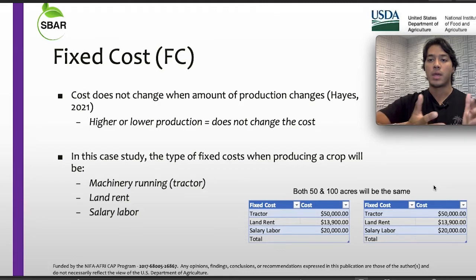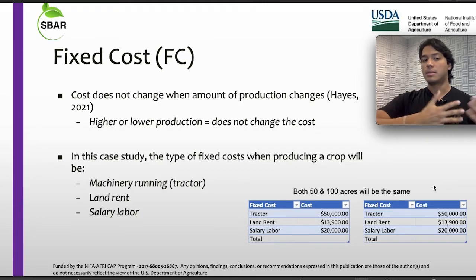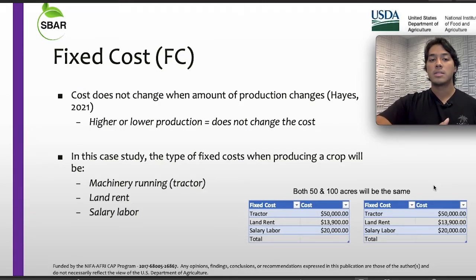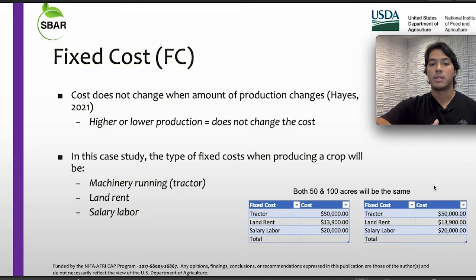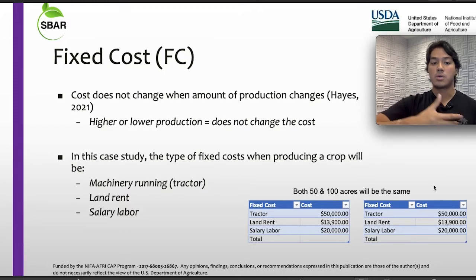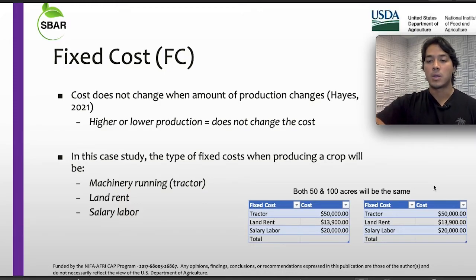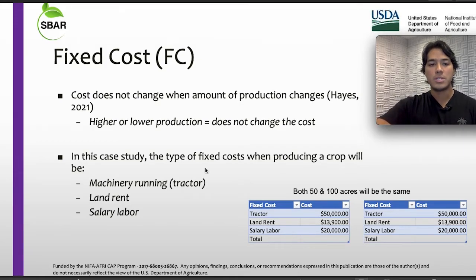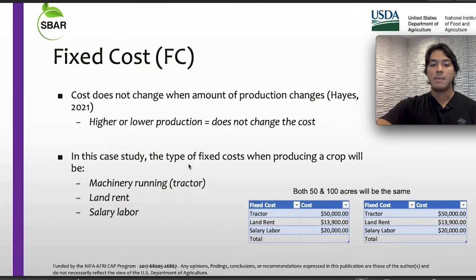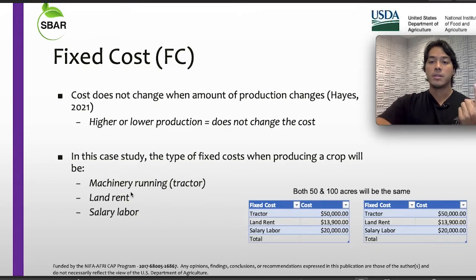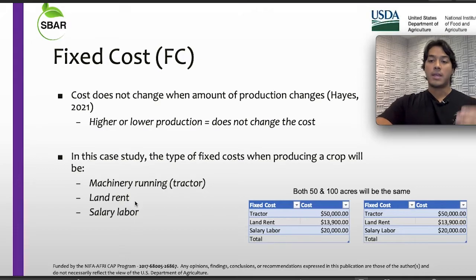The other type of cost we have is the fixed cost. As mentioned, this is a cost that does not change when the amount of production changes. So in the case of a farmer that produces higher or lower production, it will not have an impact on the total cost. Examples of fixed costs when producing a crop include machinery such as a tractor, land rent, and salary labor.